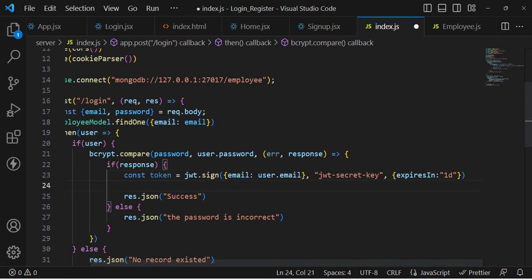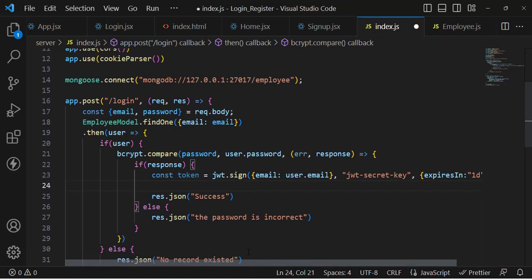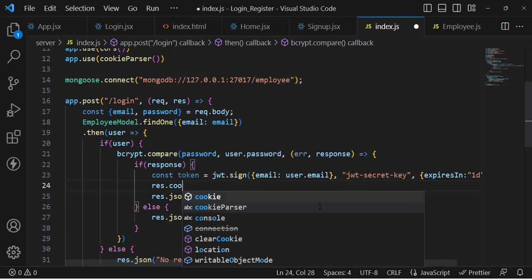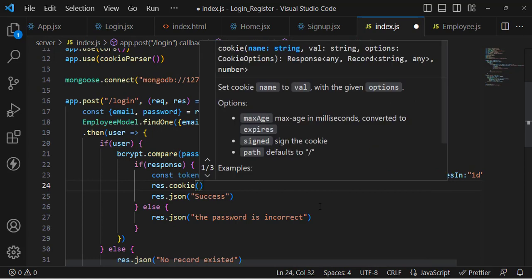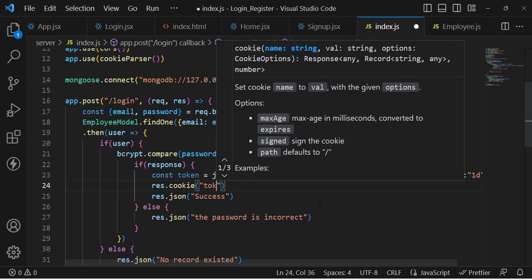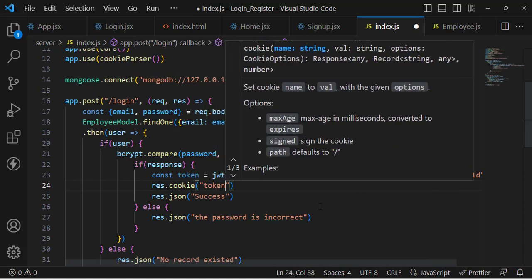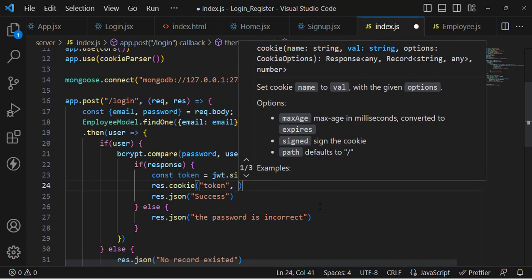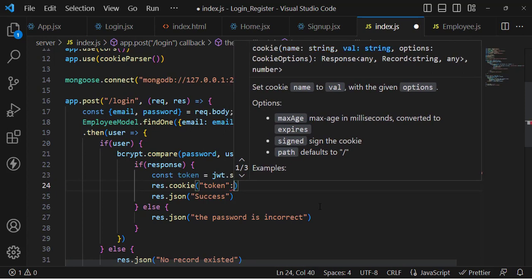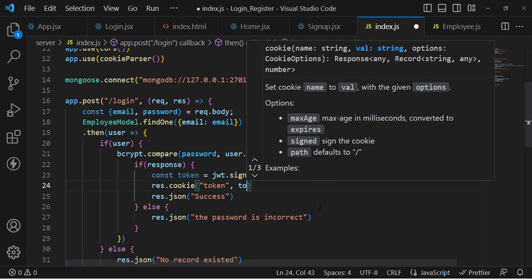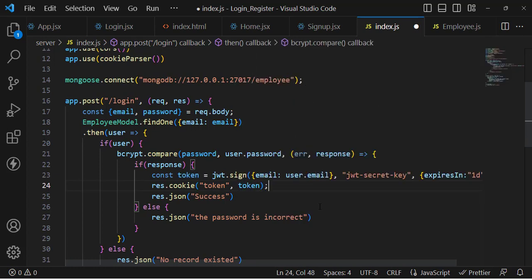Now let's store the token in the cookie. We'll use: res.cookie('token', token). This assigns the name 'token' and the value is the generated token. Now let's check it in the browser.